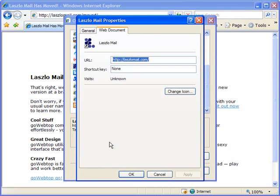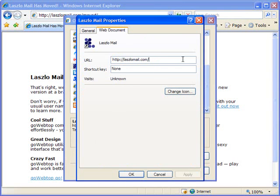From there, a new window will come up. You see it says LazloMail Properties, and right in front of me on the Web Document tab, there is a URL field. This is entirely editable. I can add anything to it that I want.